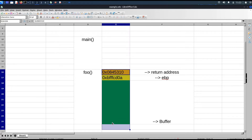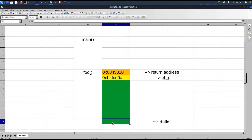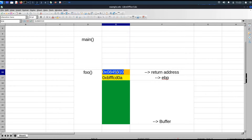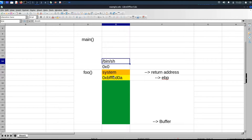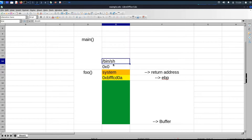This is the stack frame for the vulnerable function. First, we will do the same thing as in earlier videos — find out the length of the padding. Then we will override the return address with the system function address. Then we will add the return address for the system function. If you don't understand why we need the return address, go watch the calling convention video for 32-bit programs in this buffer overflow playlist. After that, we will add the function parameter for system, which is the /bin/sh string. So let's find out the base address of libc and the offsets of the system function and /bin/sh string.